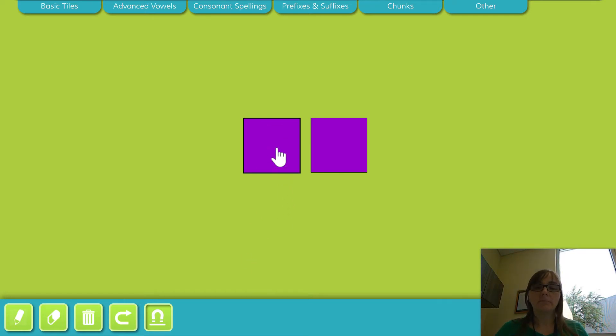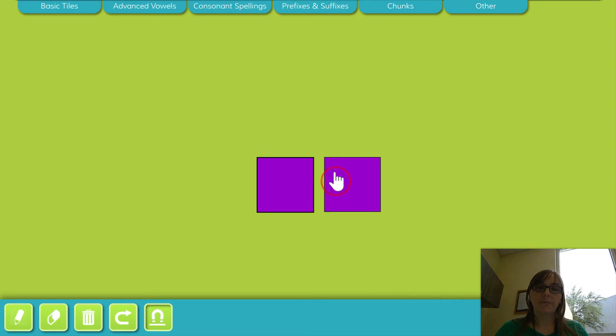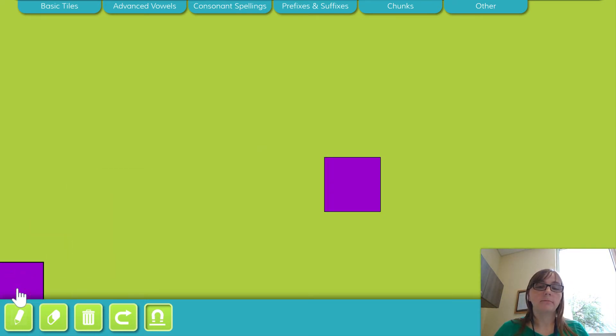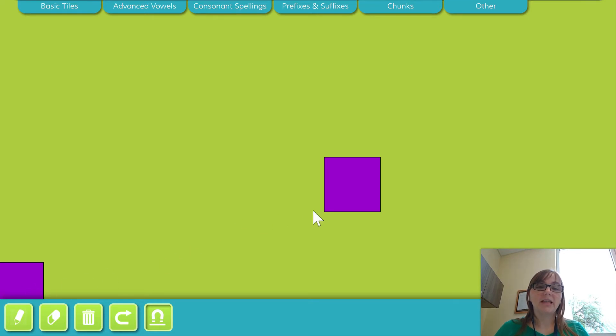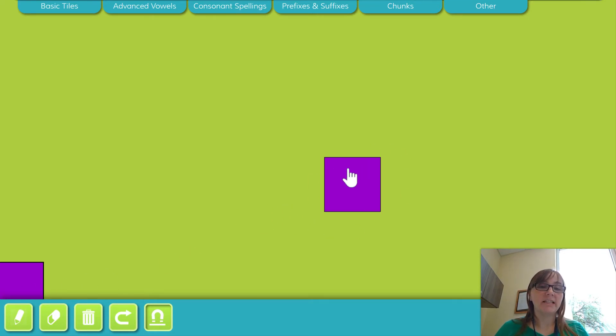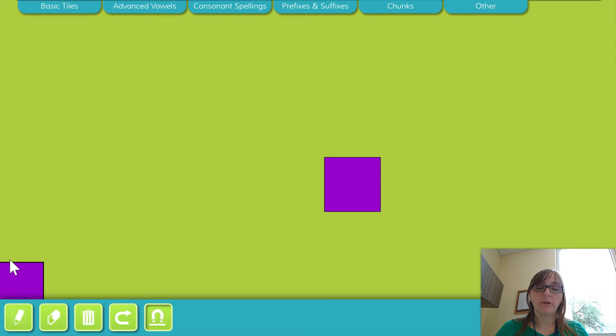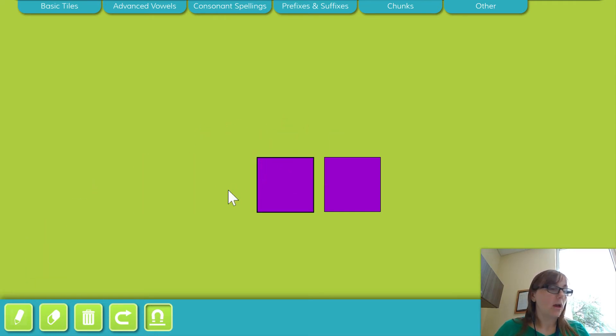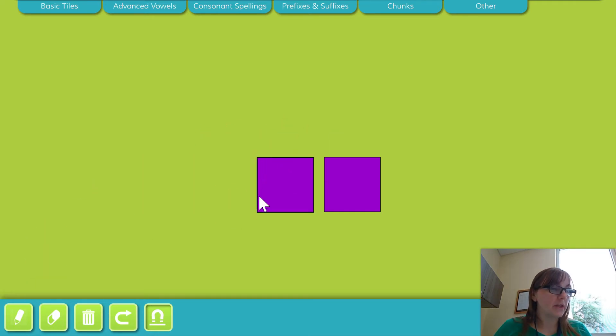Say candy. Candy. Now we're gonna say candy without the can. D. Notice I mouthed the first part, can, and I only said D out loud. If you're having trouble, that's the best way to go about it. All right, let's do another one.